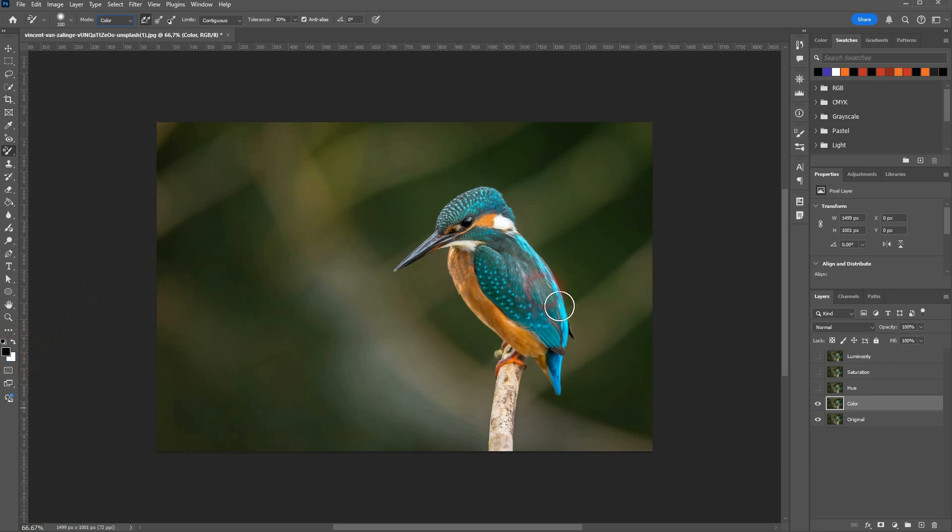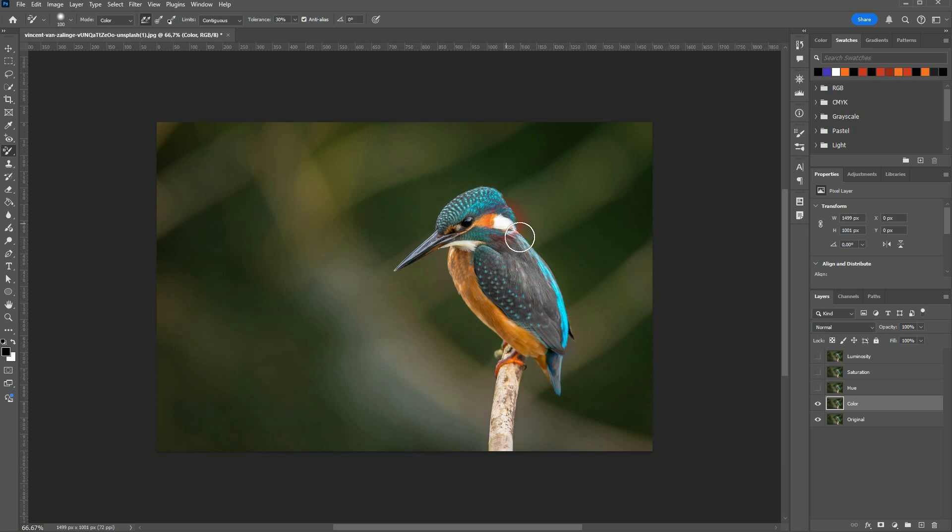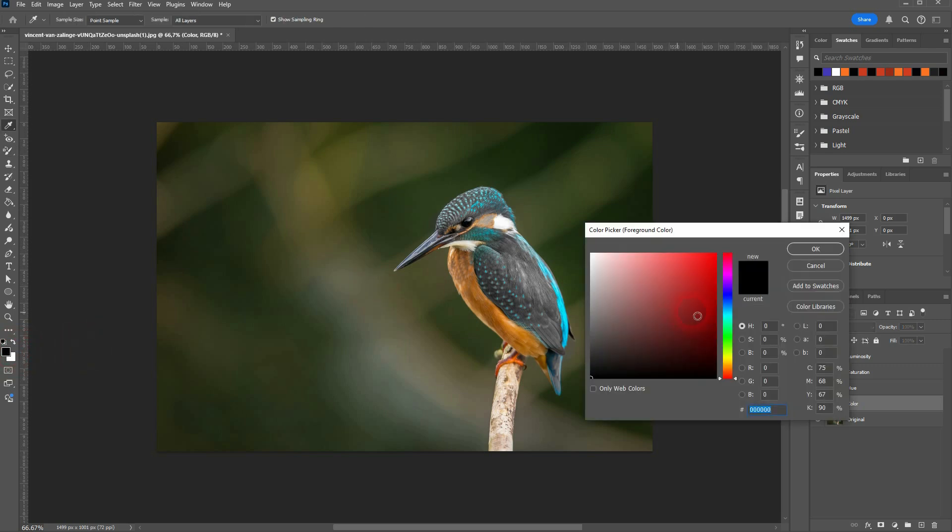We want to select the top layer, in this case color. Black is my foreground color and I've got the replacement tool active. If I now left click and drag, you can see this actually changes the color from this blue to a dark gray.